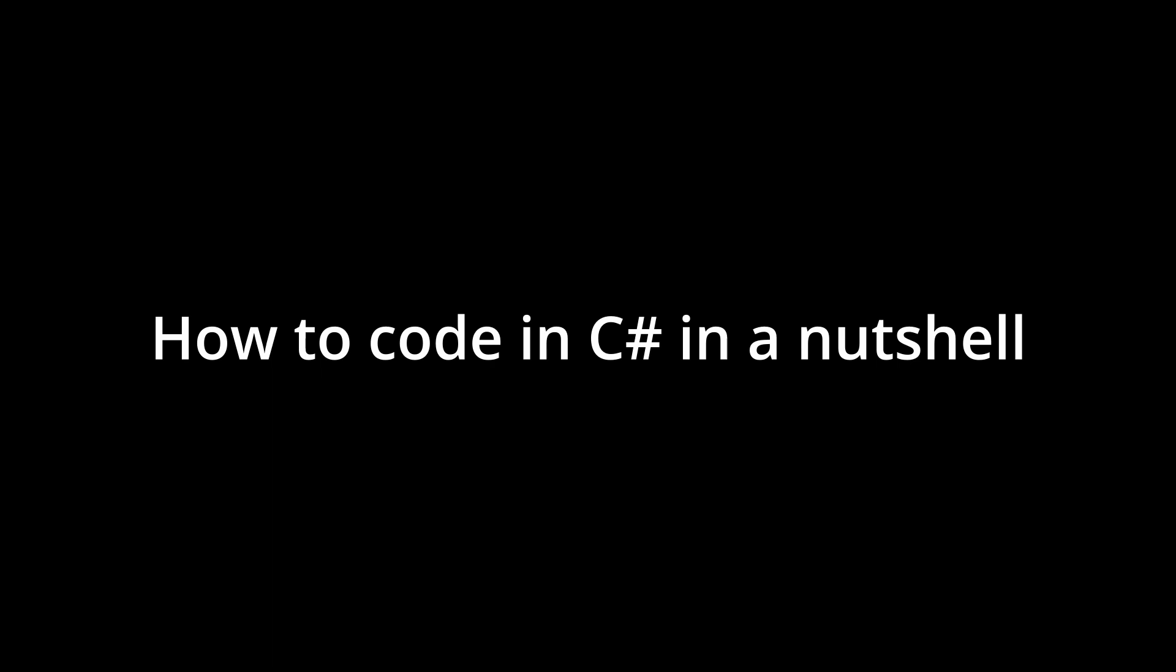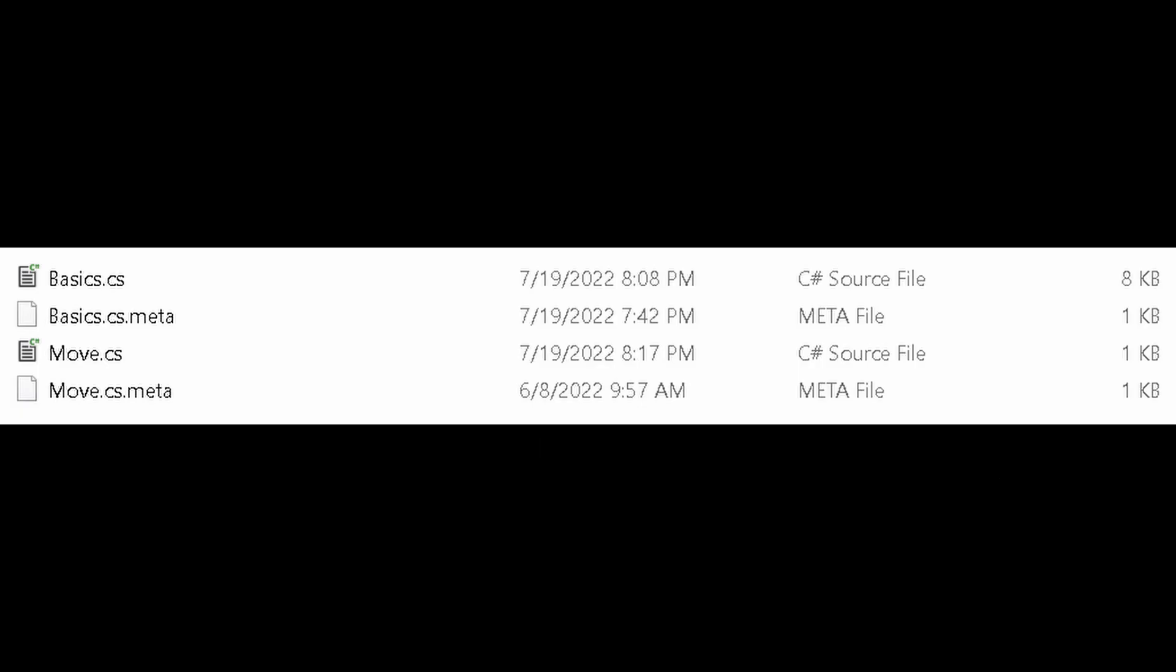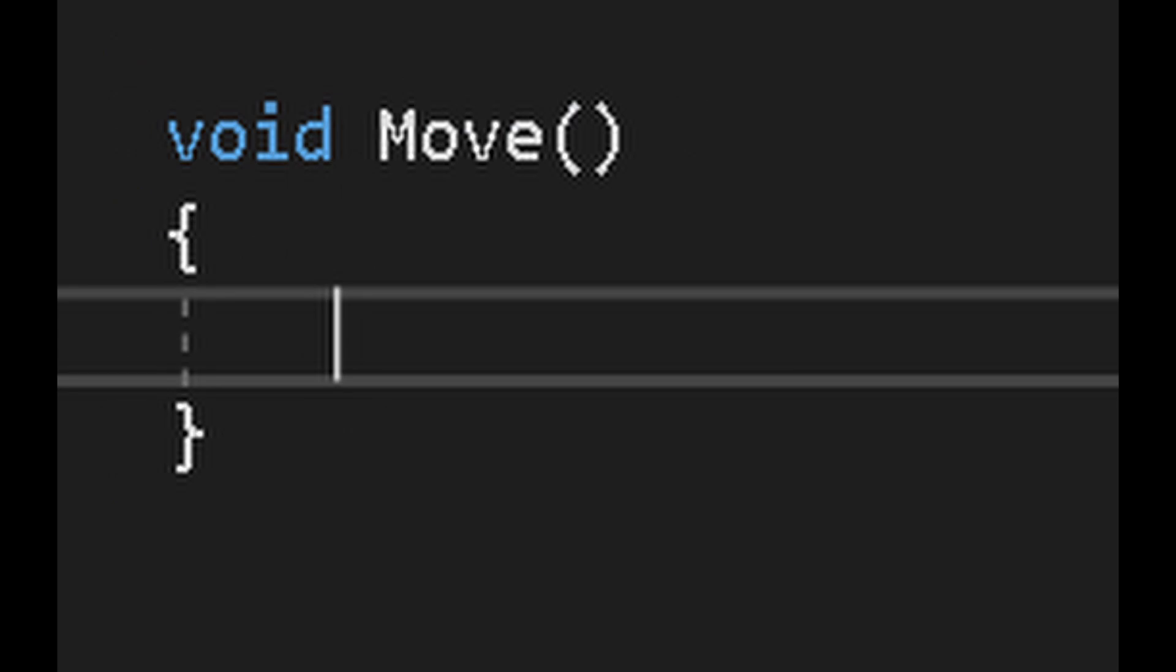How to code in C# in a nutshell using Microsoft Visual Studio. Let's start with a script. This is a script, and it always contains the class of the same name. Inside the class are functions,